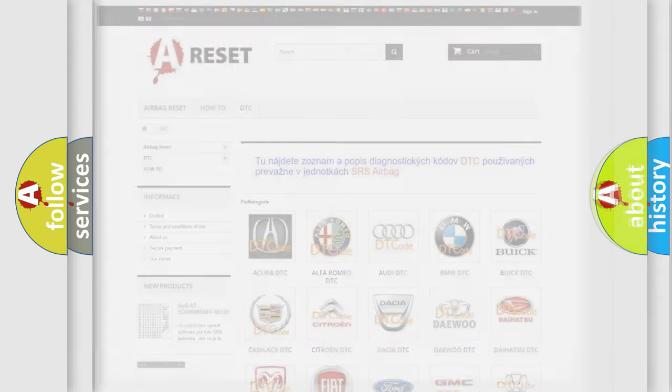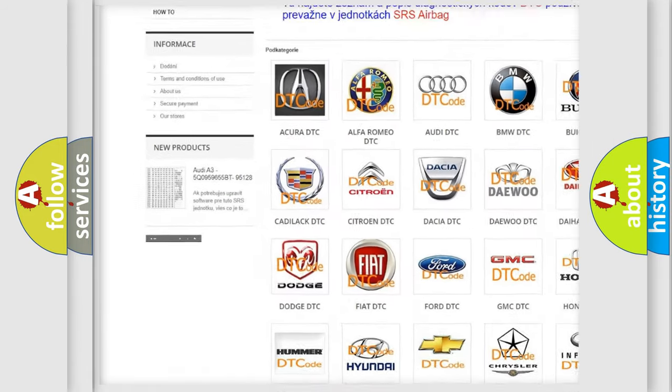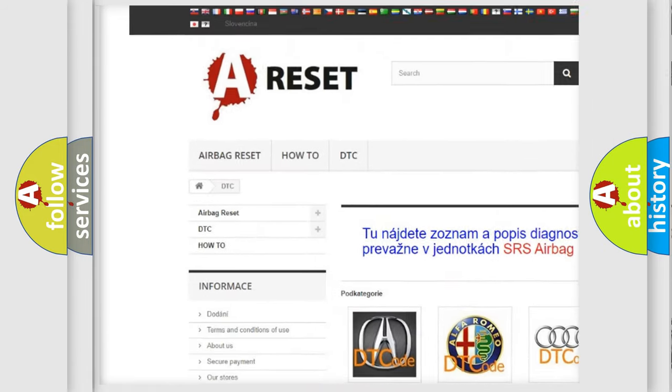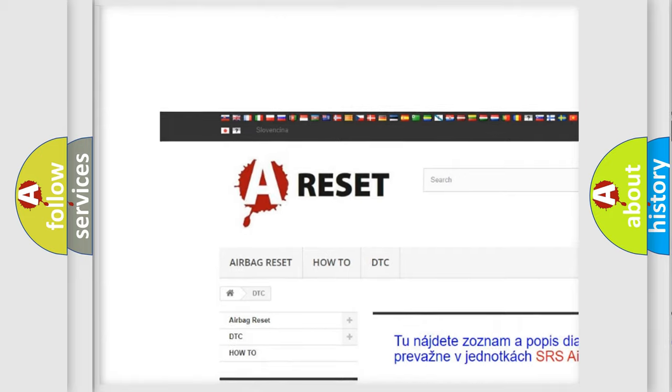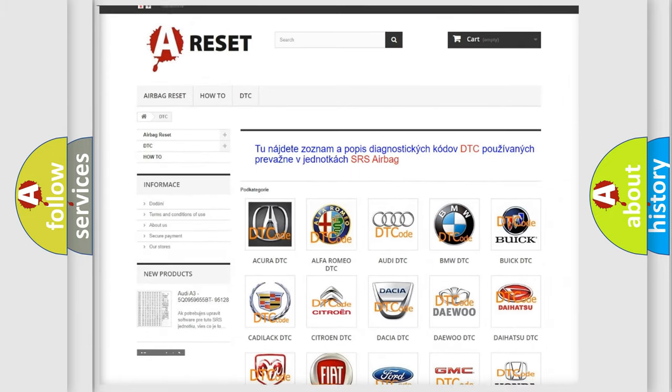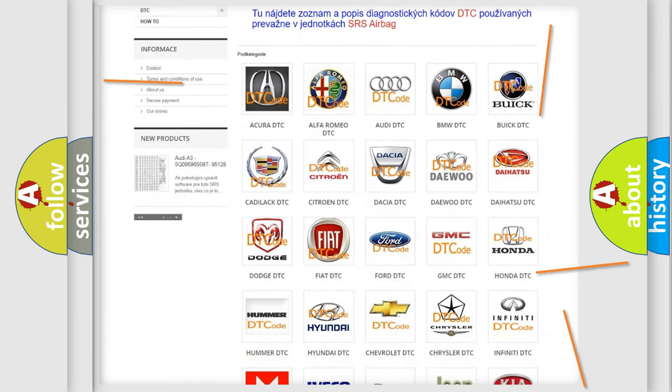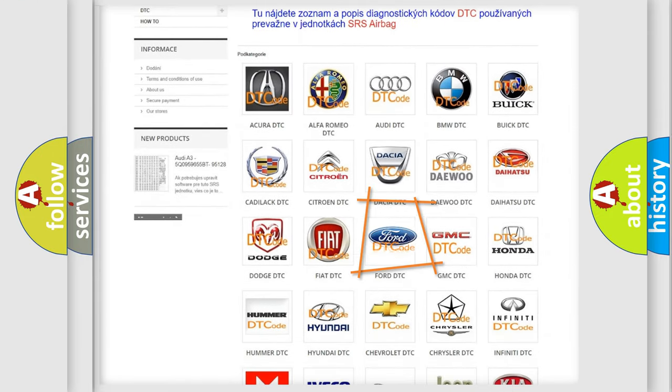Our website airbagreset.sk produces useful videos for you. You do not have to go through the OBD2 protocol anymore to know how to troubleshoot any car breakdown.